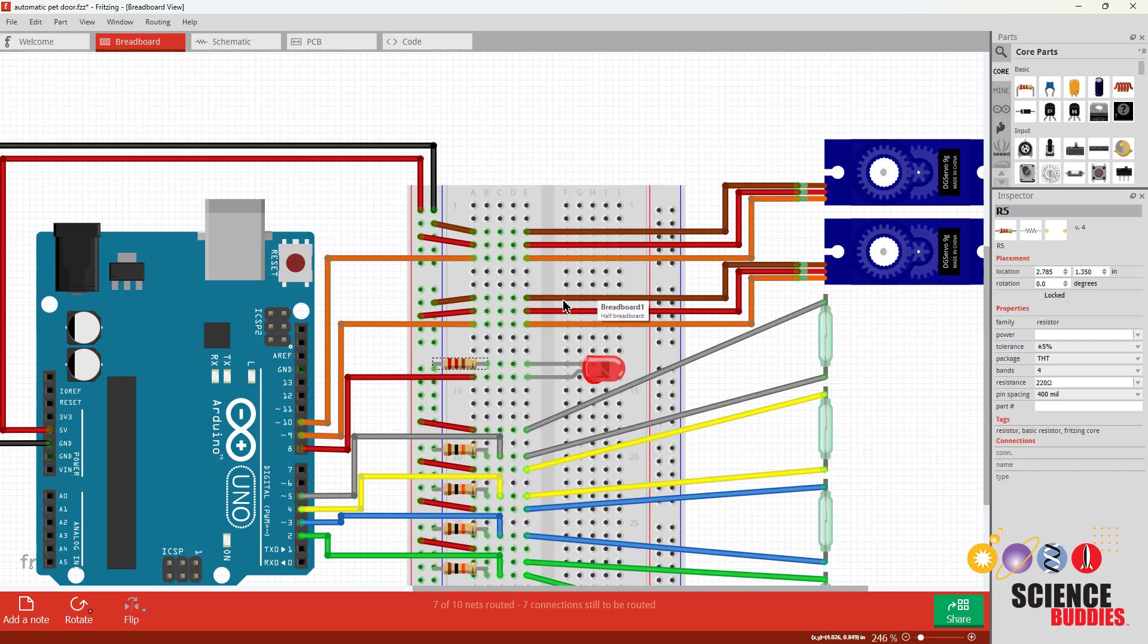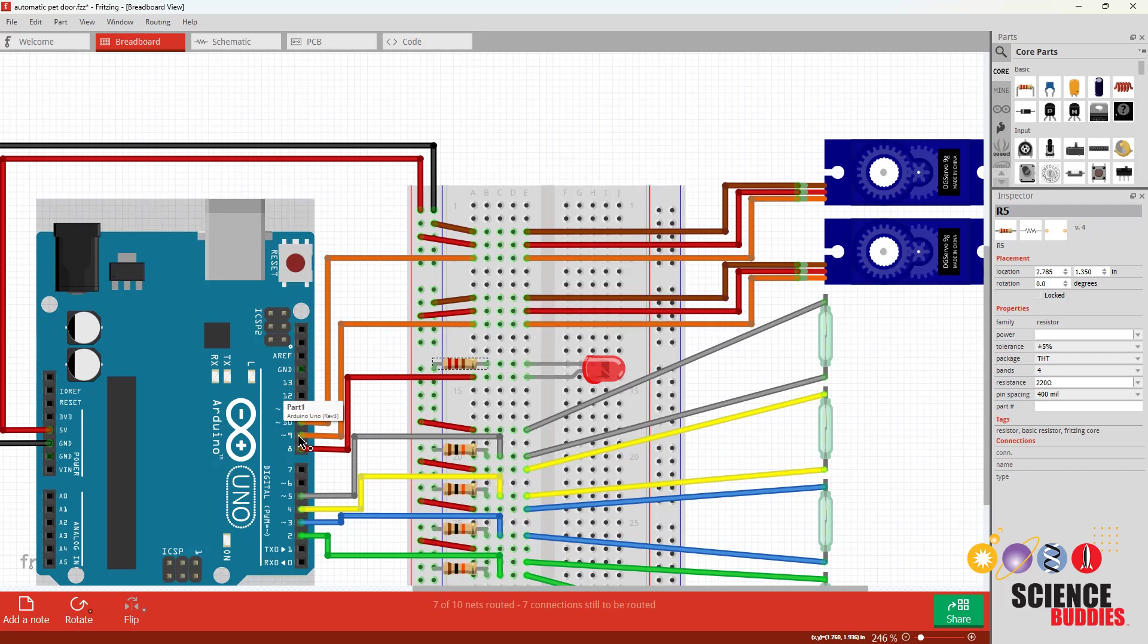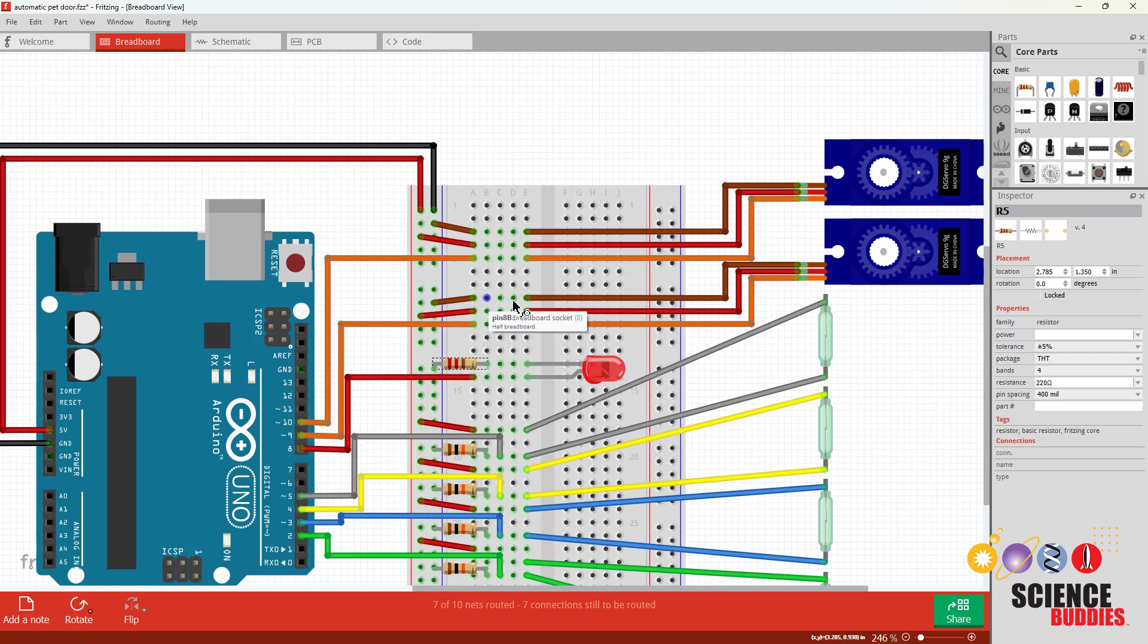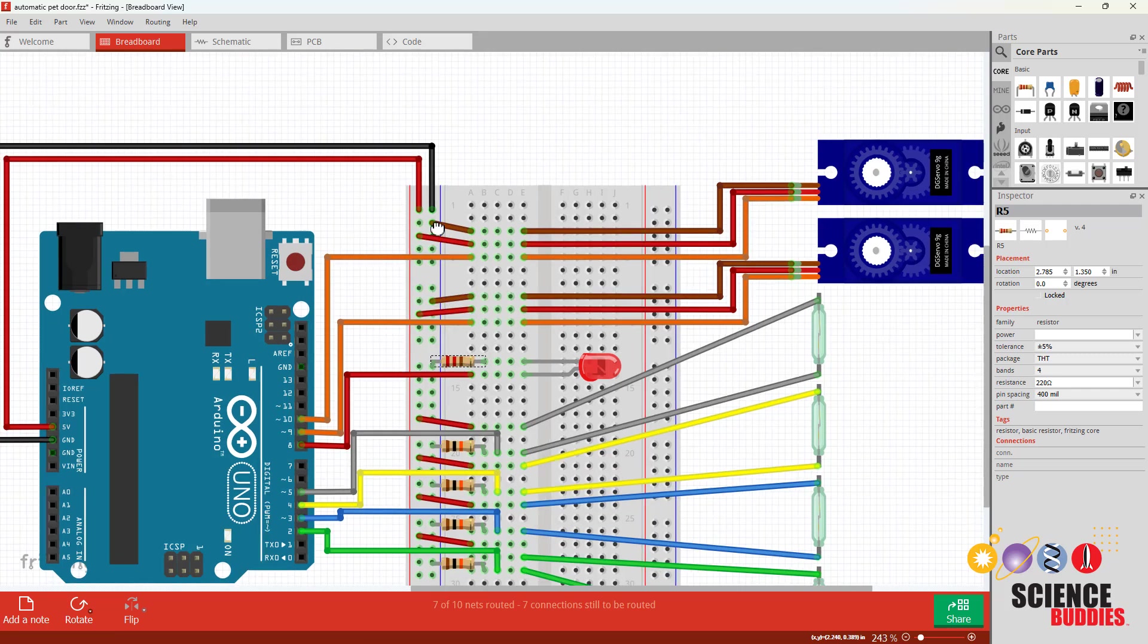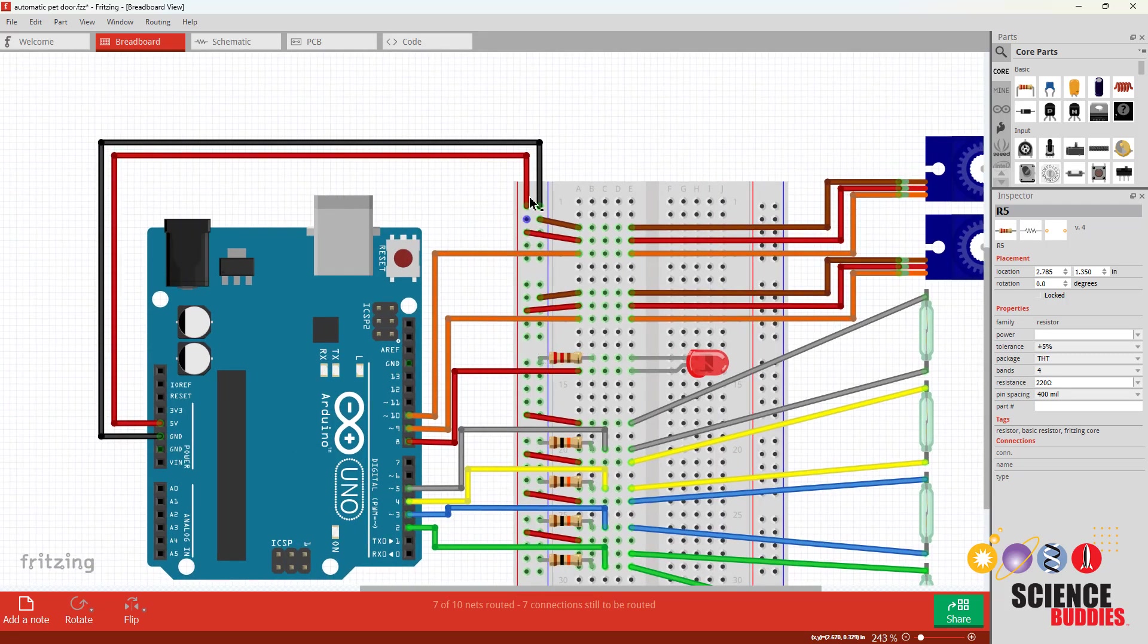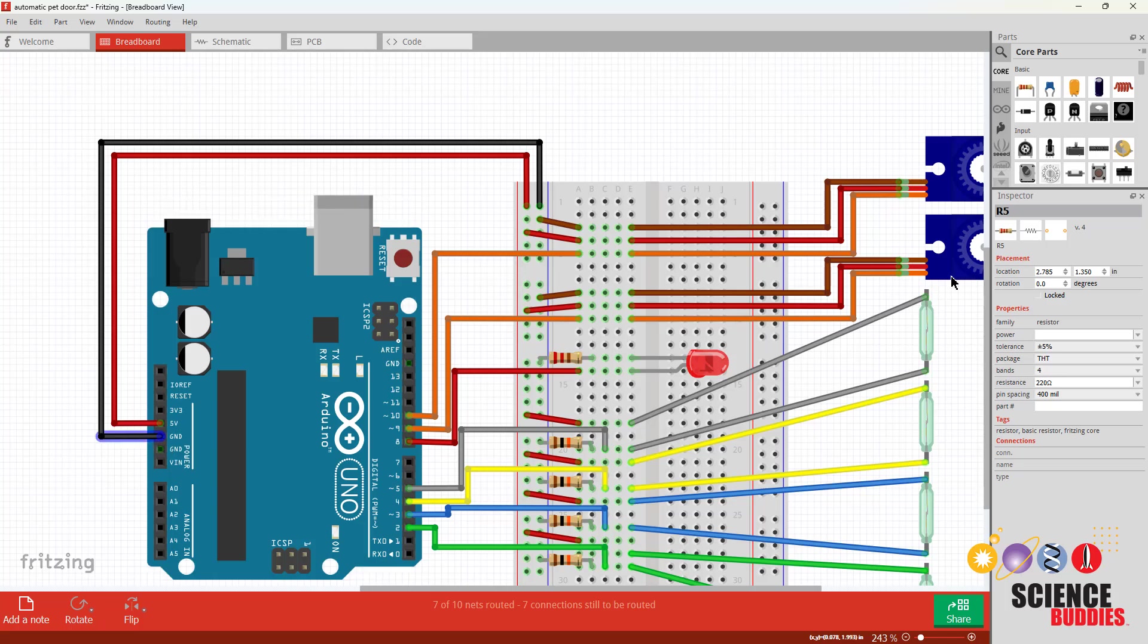But to recap what I'm doing here, each servo has three wires: one signal that goes to an Arduino digital pin, power that goes to five volts, and then ground that goes to ground. And of course those buses are connected over to the five volt and ground pins on my Arduino.